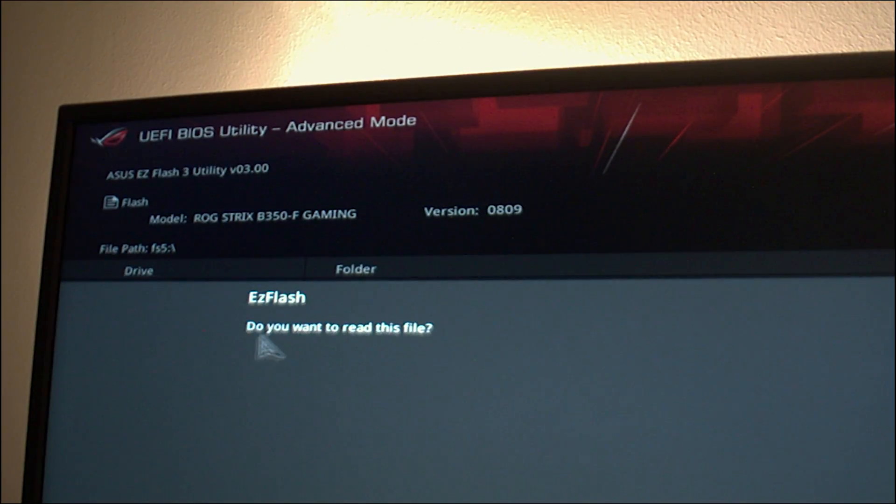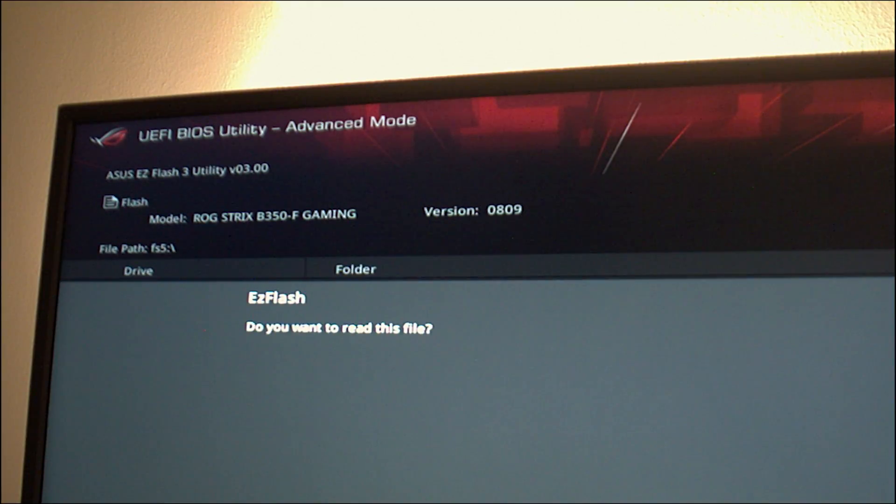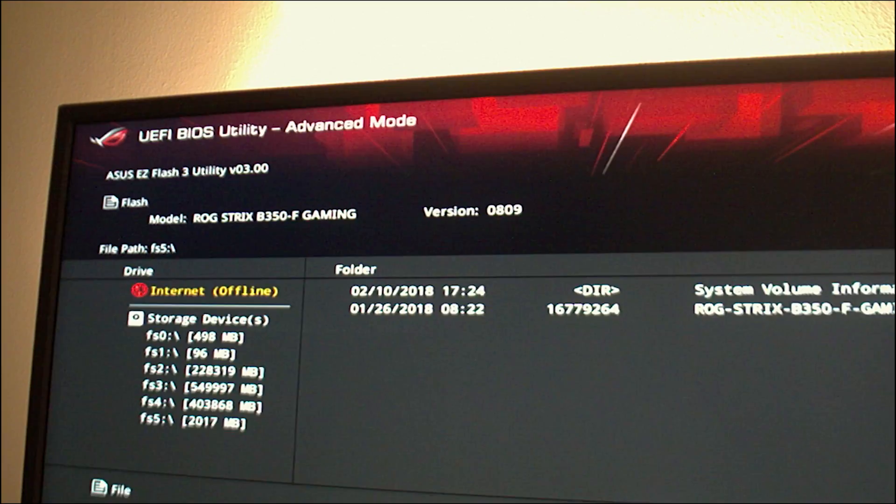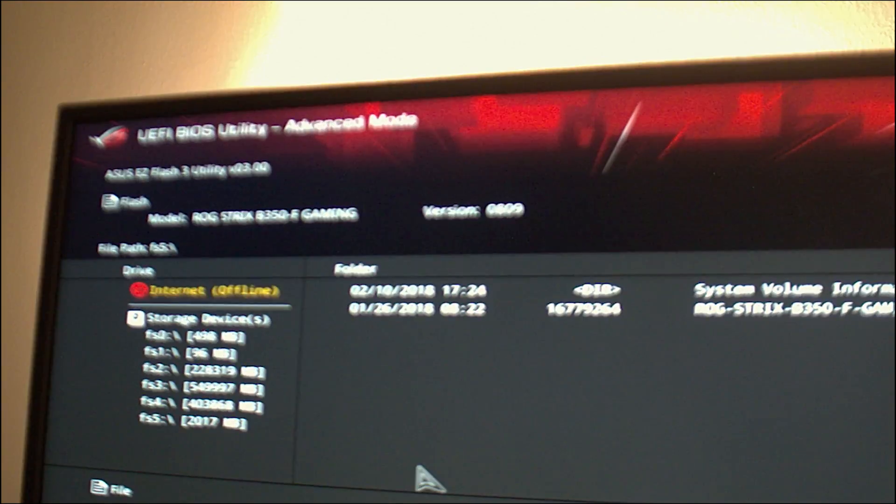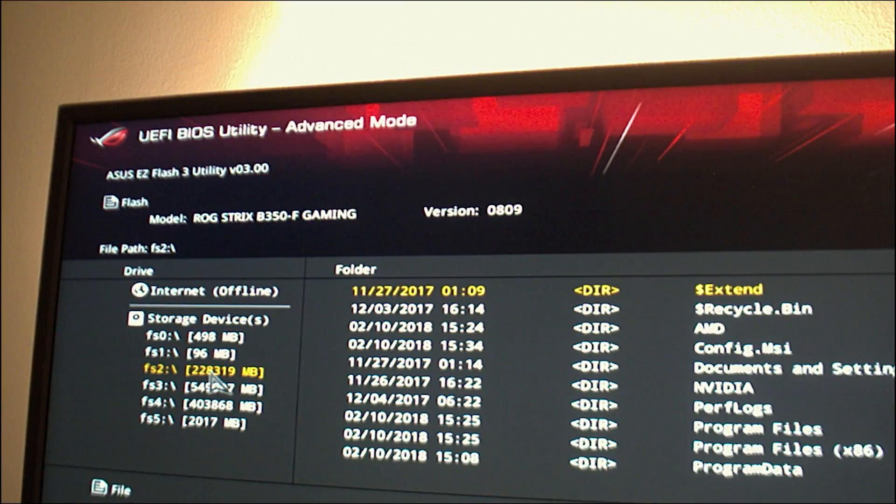Now if you didn't use your flash drive then just select the partition that you saved the BIOS file on, then hit enter.